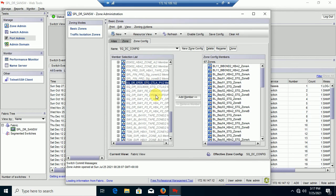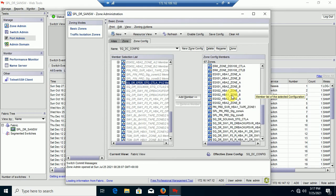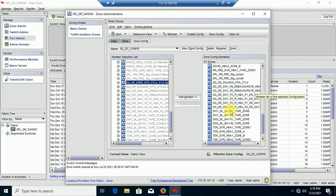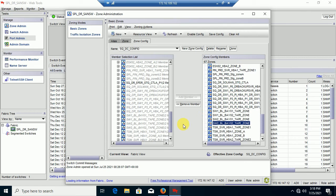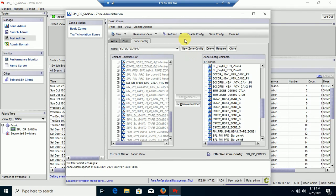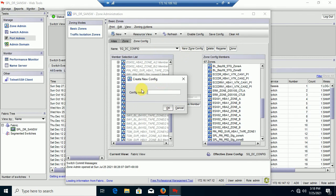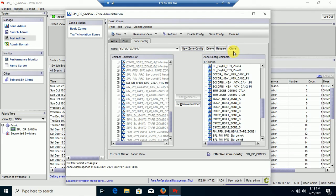Hopefully this video will help you to access SAN Switch through the graphical interface. If you require the older version of Firefox or Java, you can send a message to me and I will send you a link to download the older version of Java and Firefox.